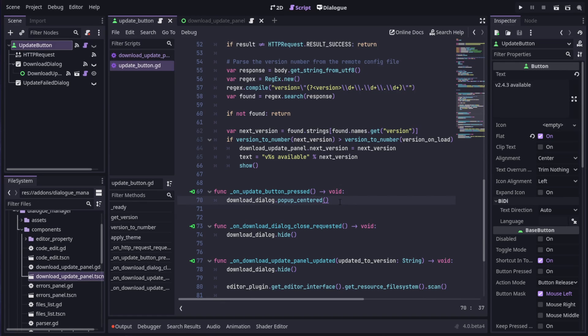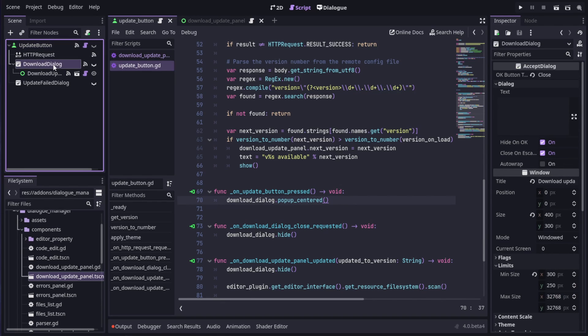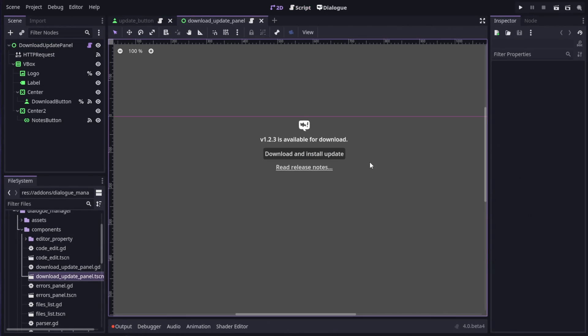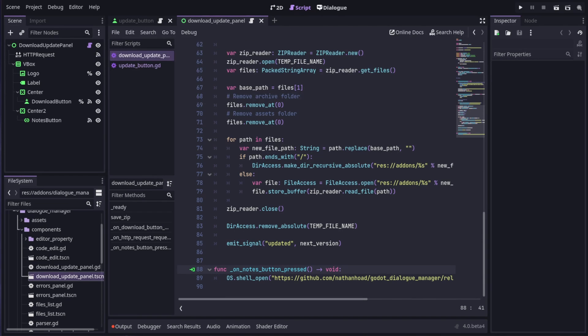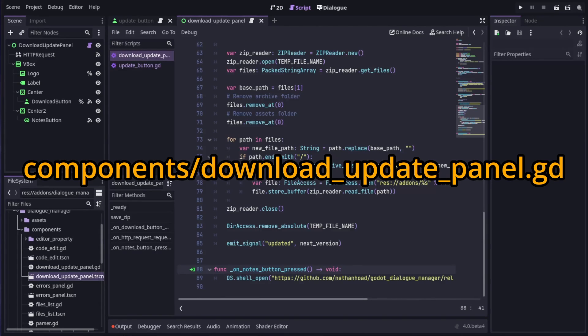Now, when we click the button, this dialog window pops up, giving us a choice to download and install the update, or read the release notes. This is where things jump over to the download update panel.gd in the components folder.